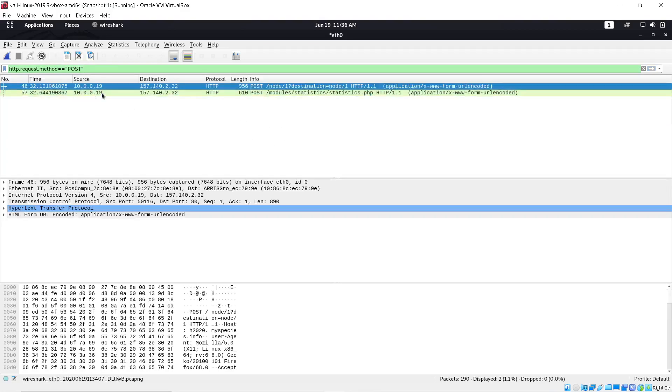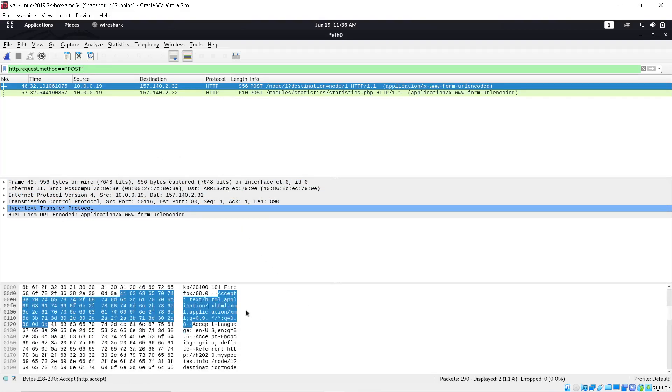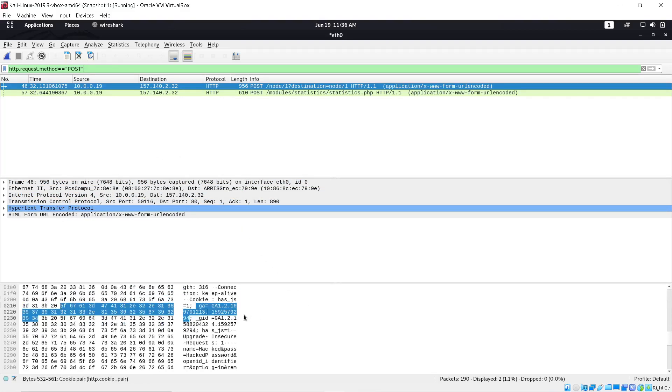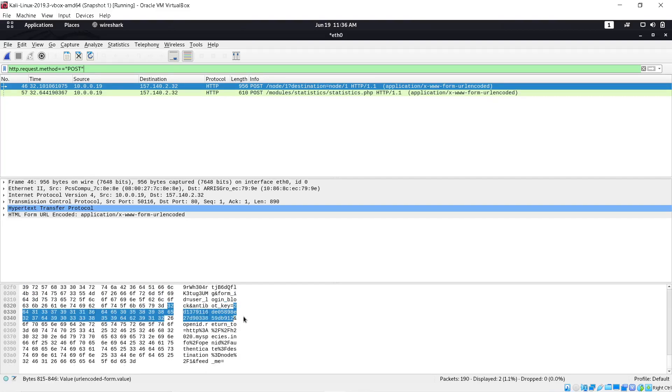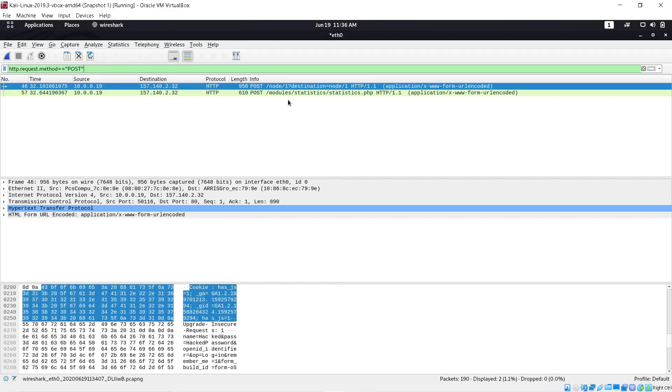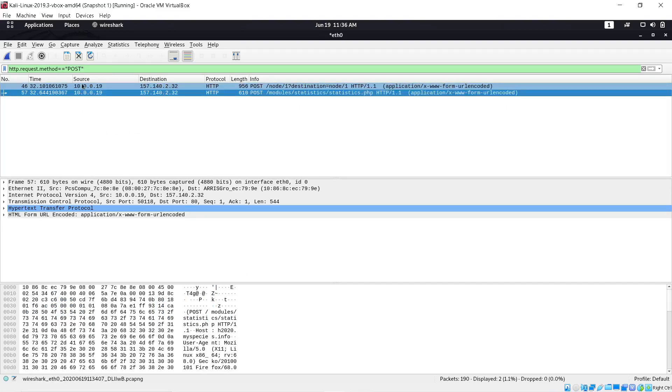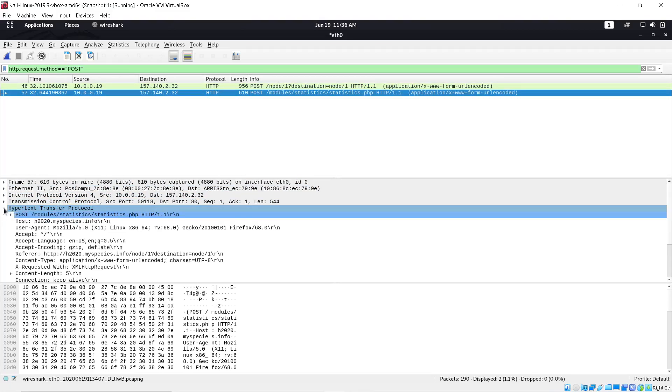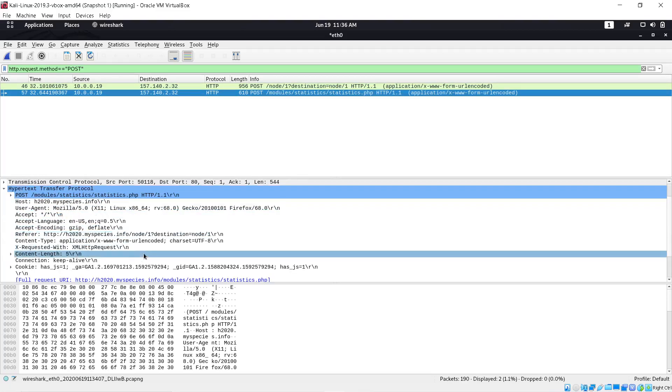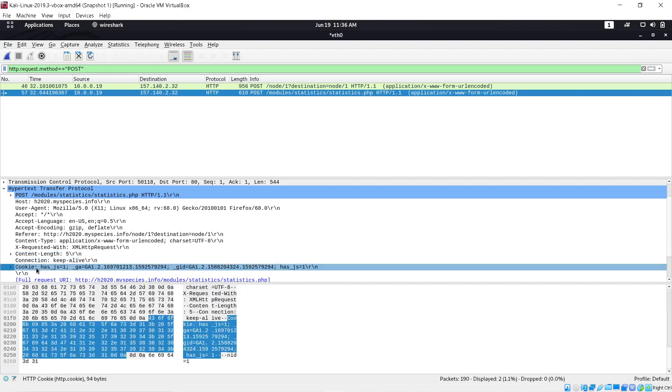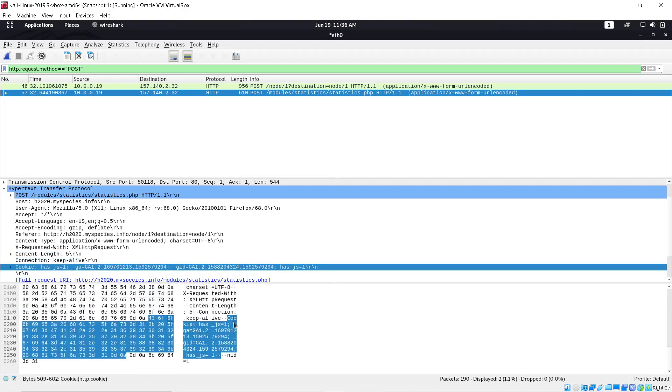Let's get going here. If you see here, we can go to Hypertext Transfer Protocol and expand that. Now we're looking for a cookie right here.